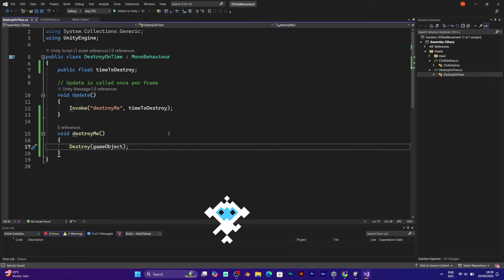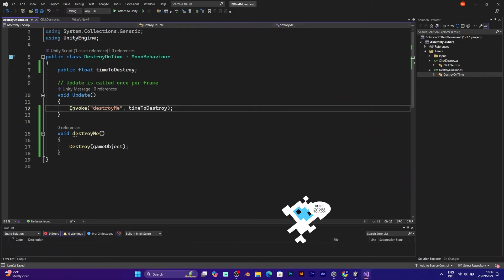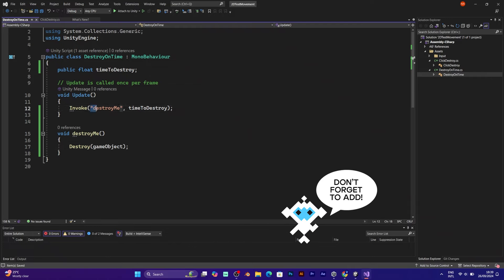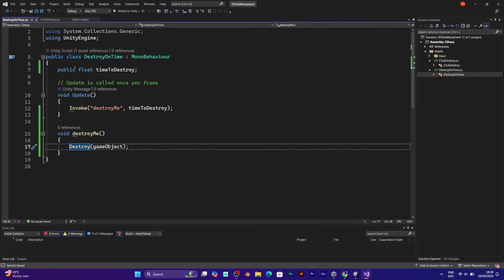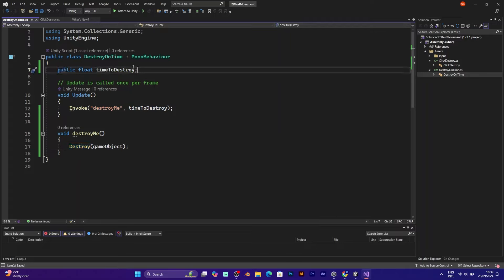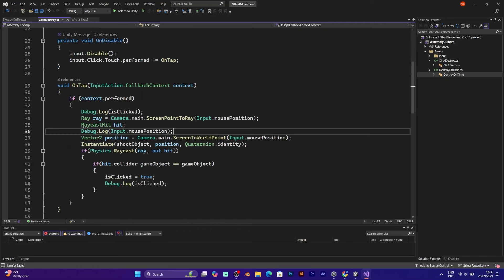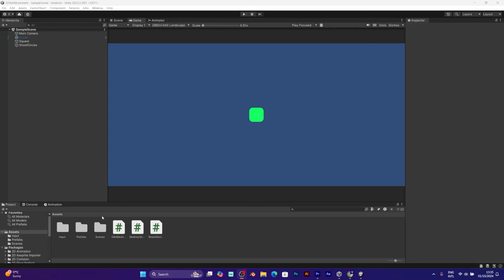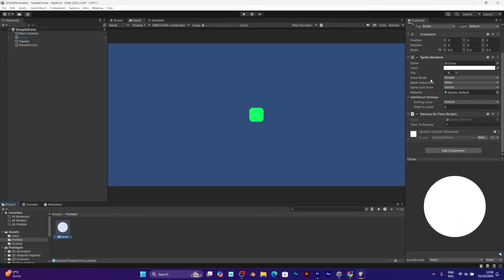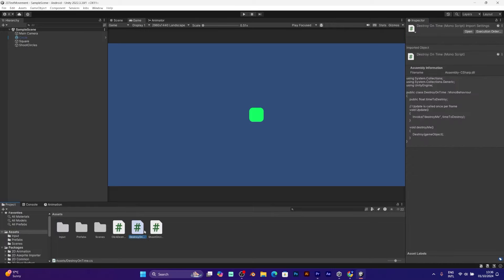Don't forget to add one more script. It will contain public float time to destroy and will invoke the destroy me void that will destroy the circle object. Save the script and go back to unity. Make sure that you add the destroy after time script to the circle prefab. And try to play the game.